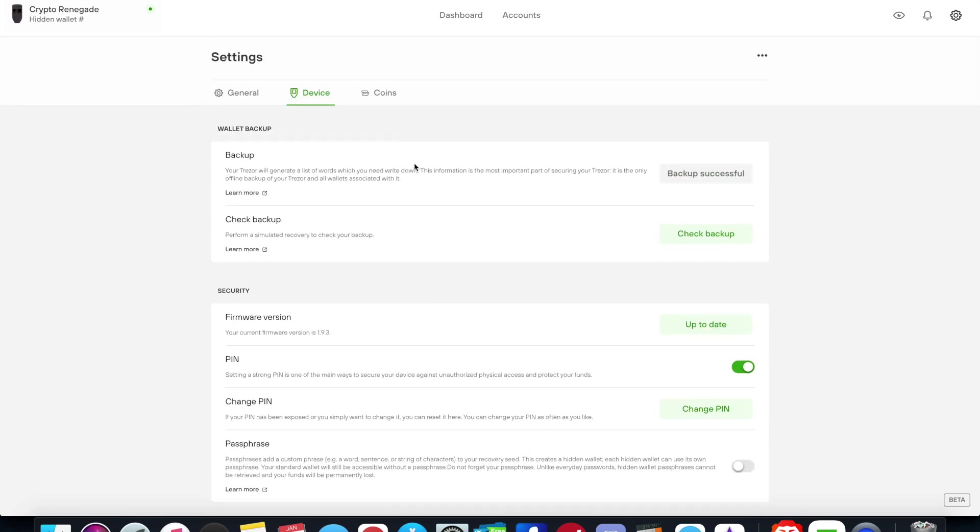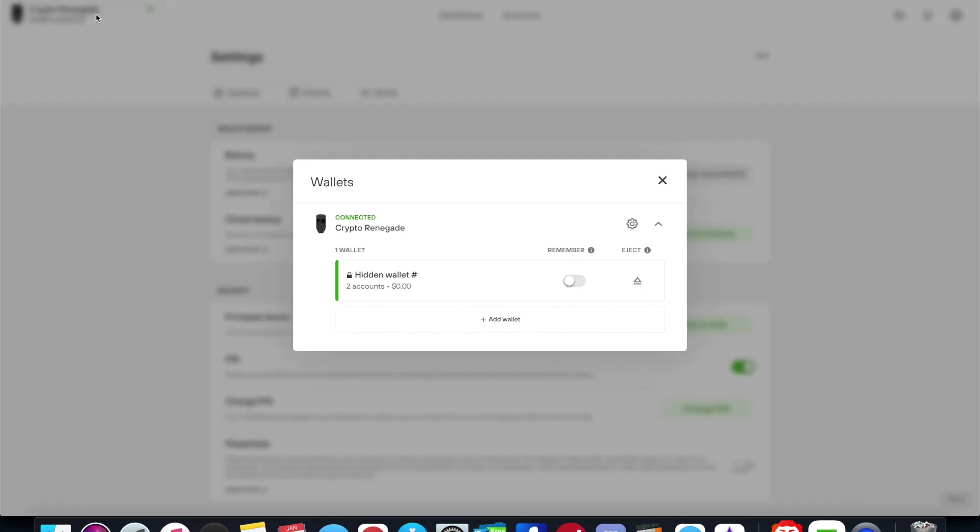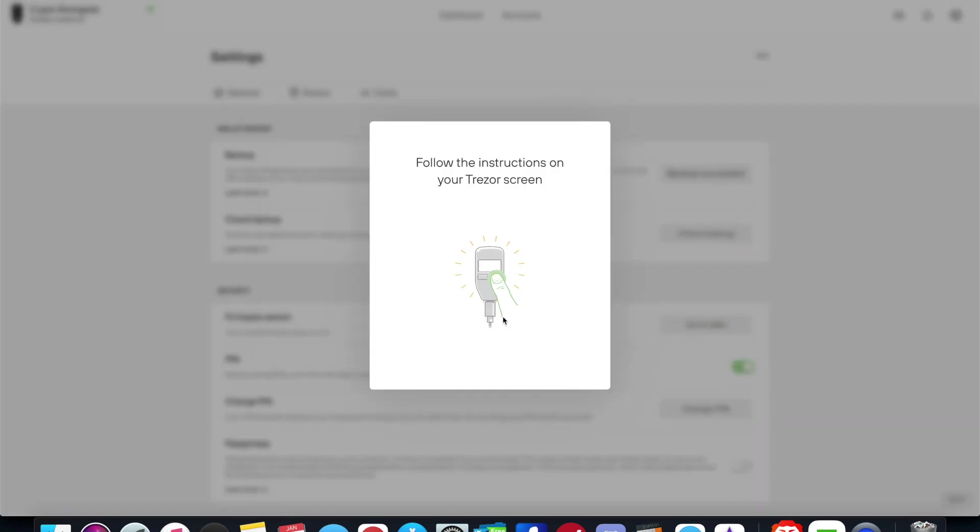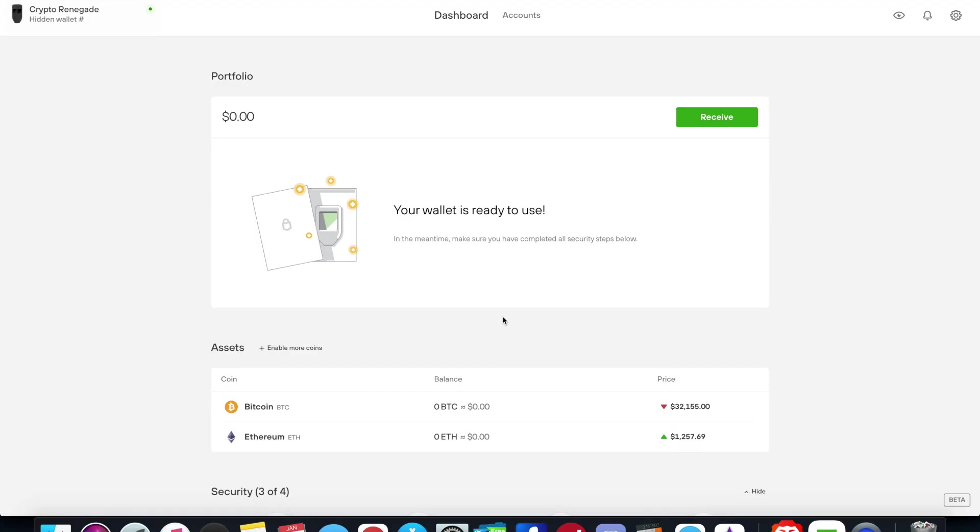So this is the basic settings of the device. If you click in the top left, now my device is named Crypto Renegade. I can add multiple wallets if I want to. I can add multiple wallets and all I have to do is just confirm this on my screen. I actually clicked cancel on my screen. Right now basically what's happening is it says my wallet's ready to use. The only coins that I've added right here are Bitcoin and Ethereum.